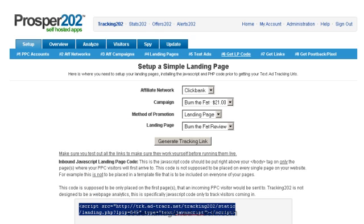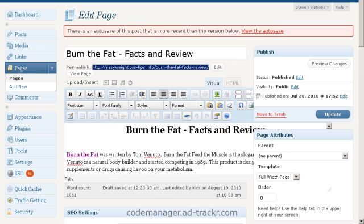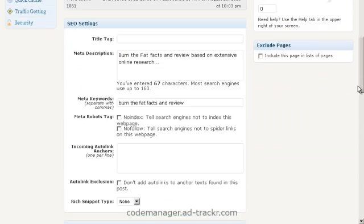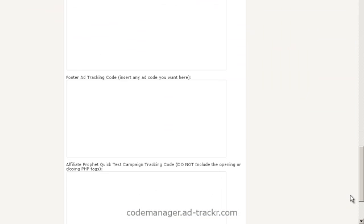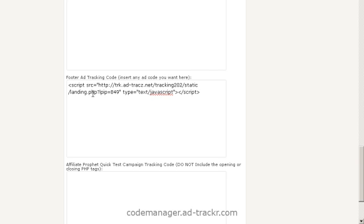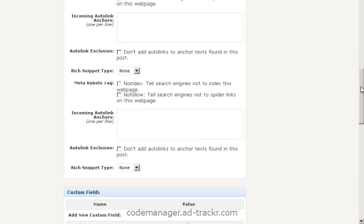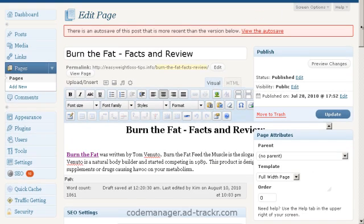We're going to go back to our blog and scroll all the way to the bottom — or towards the bottom — where it says 'footer add tracking code.' This is where we paste in our landing page code. Scroll back up to the top and hit update page.